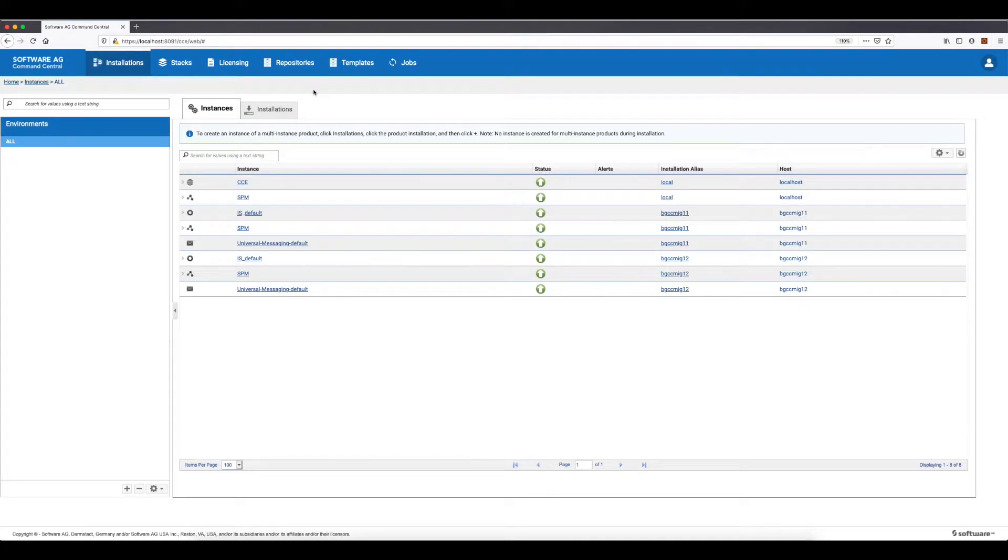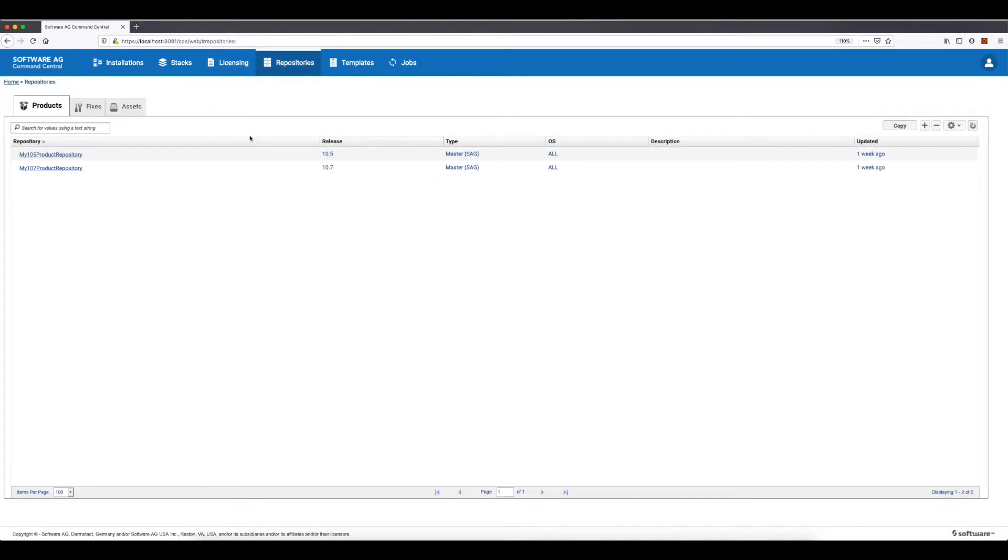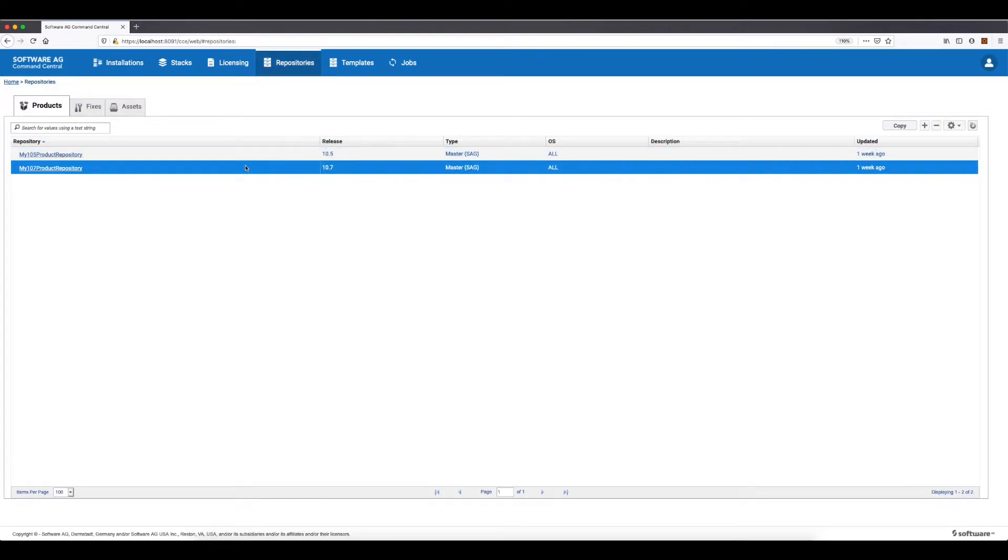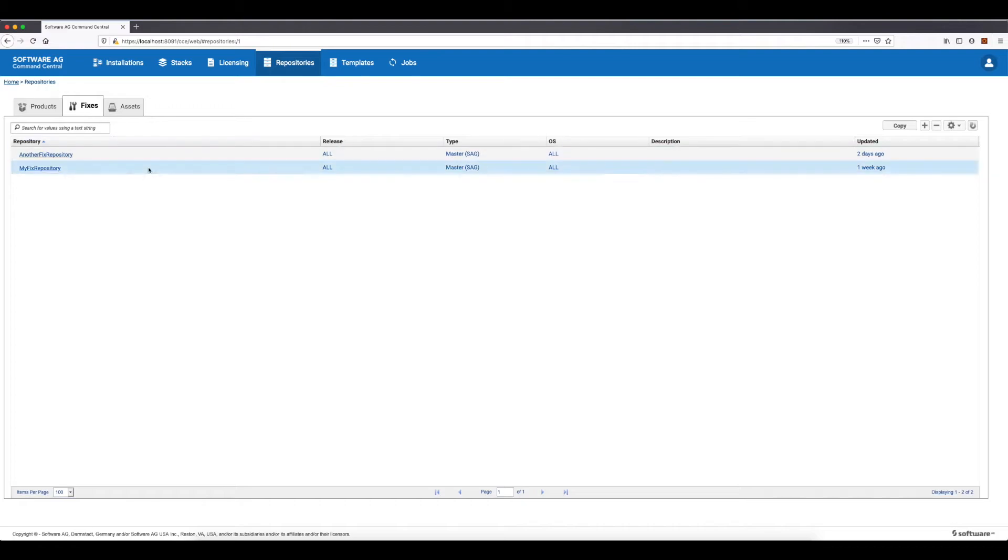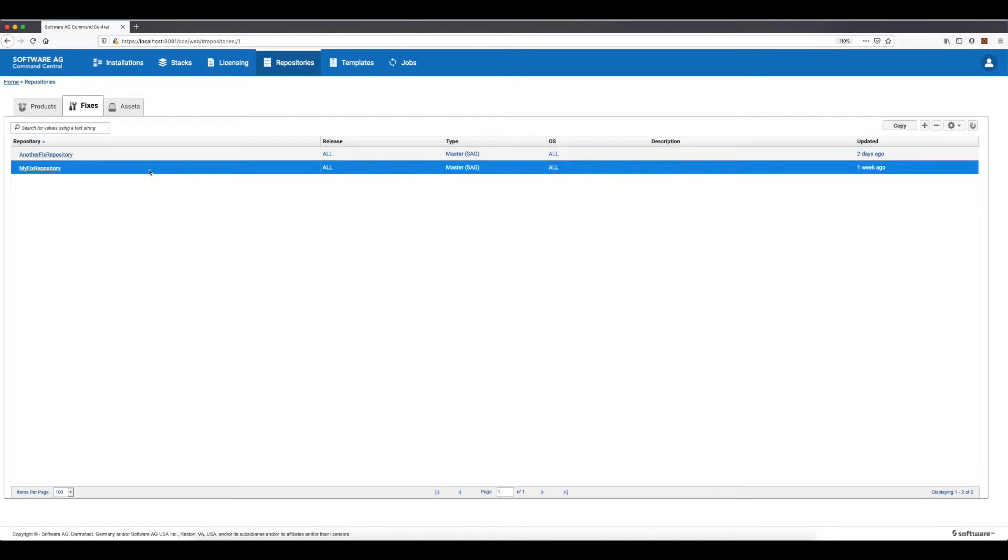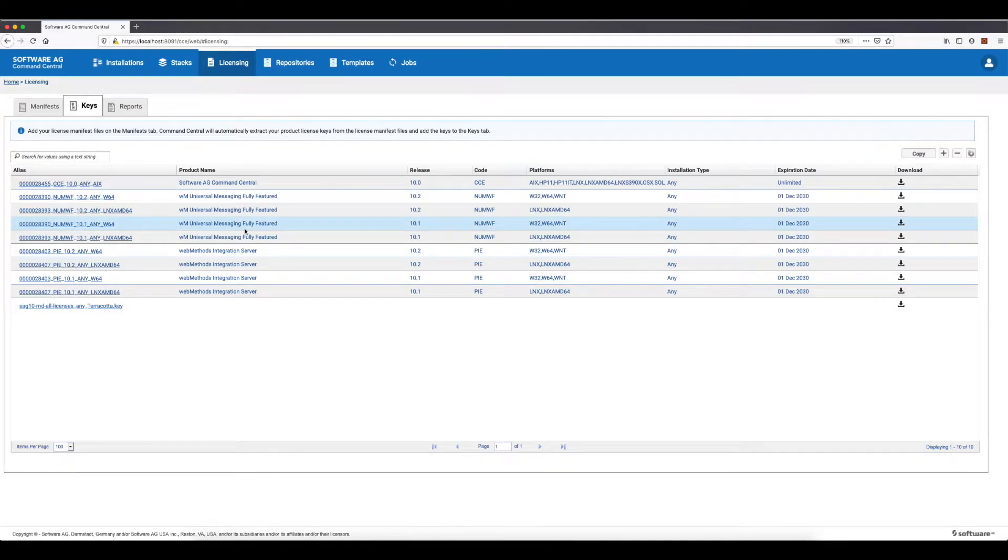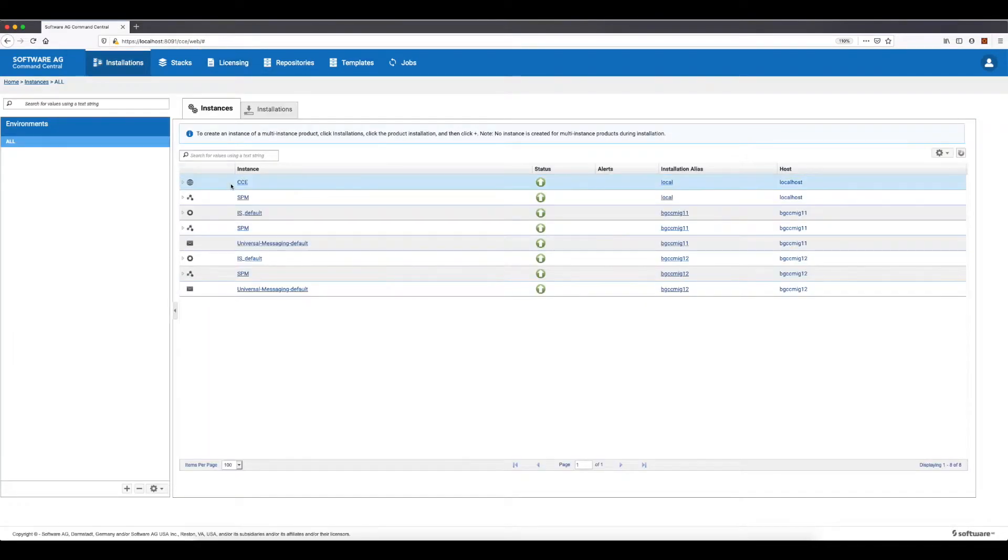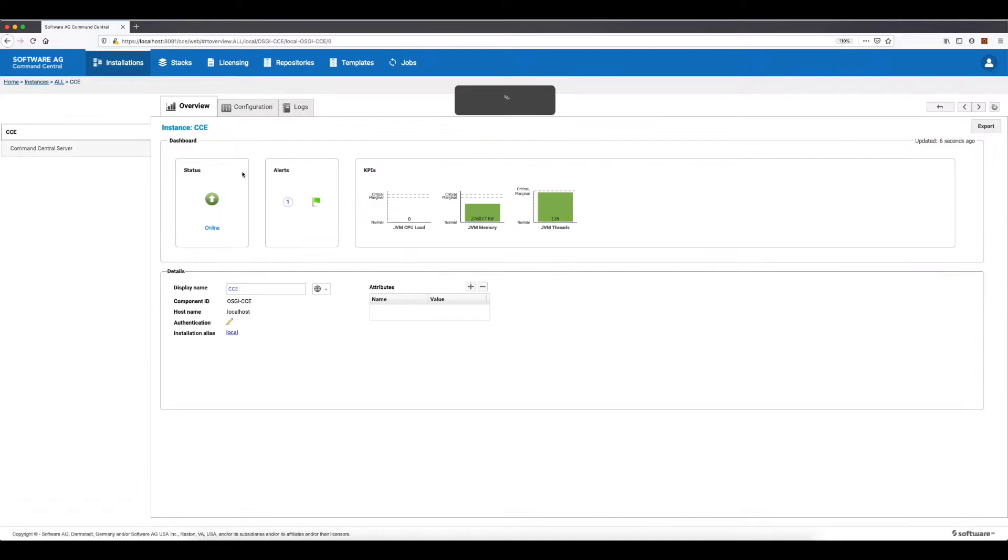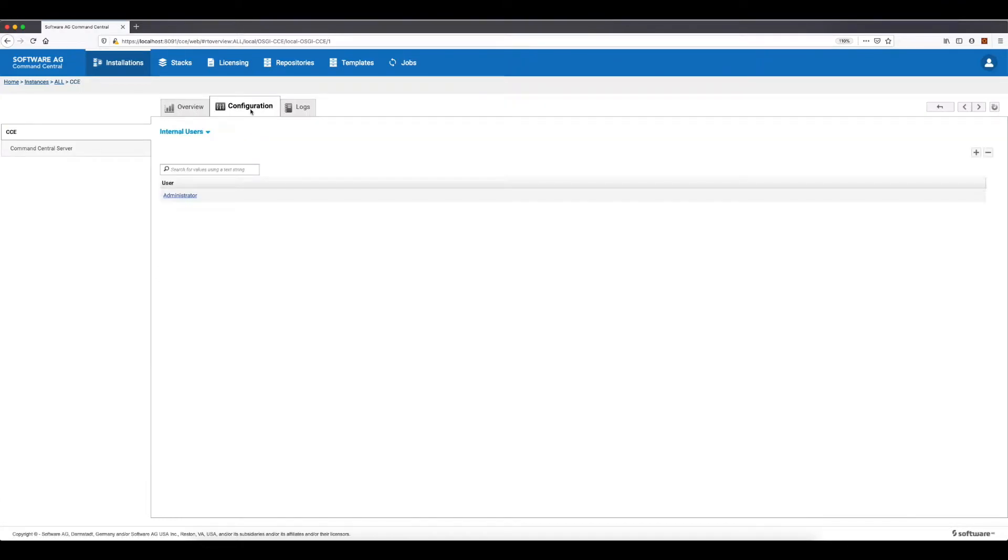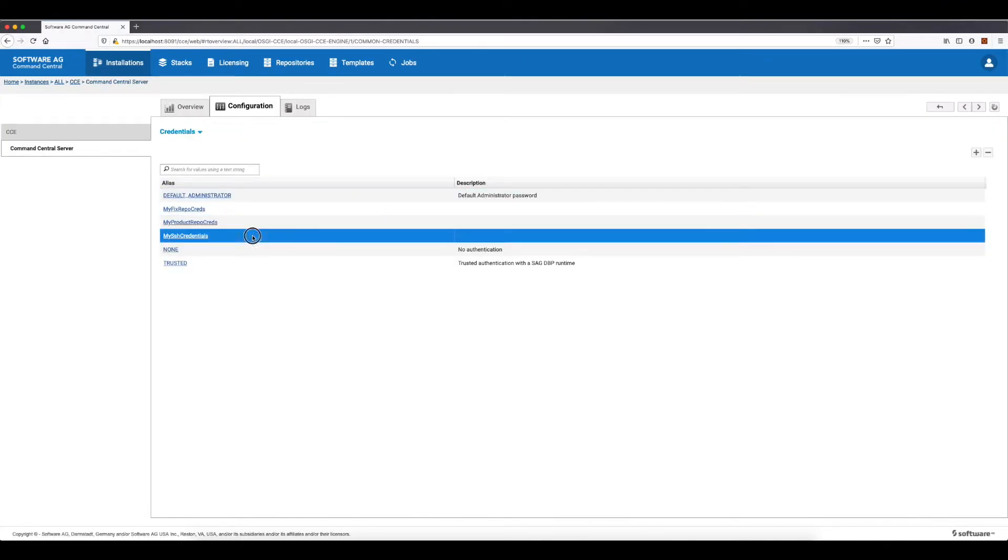So let's see how this functionality works in Command Central. In my demo environment, I have Command Central 10.7 installation, which has the following 10.7 product repository and also a fix repository. All license keys for the products included in the demo are imported in Command Central. The SSH connectivity credentials for the remote machines are registered too.